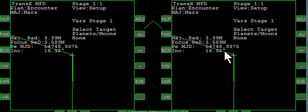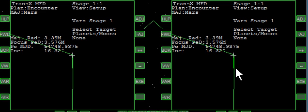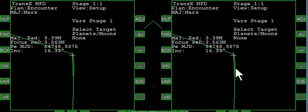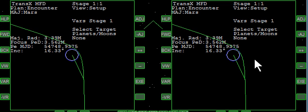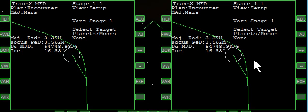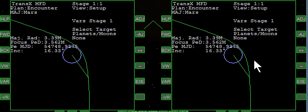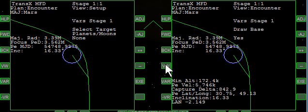You can see ourselves getting closer. We are now just about at Mars.